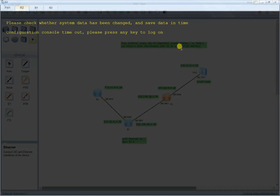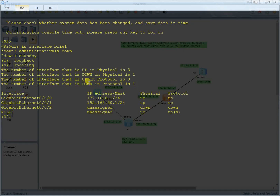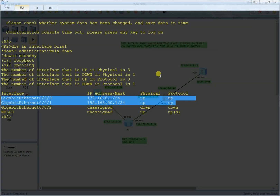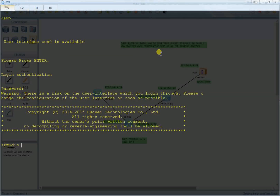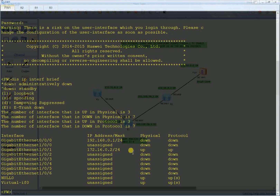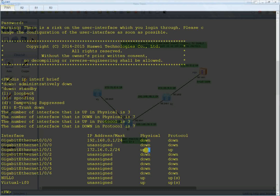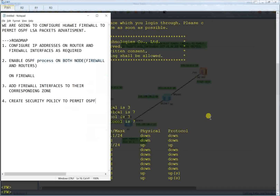For the third router, let's check together — 'display ip interface brief'. I can also see there are two interfaces, both configured. For the firewall, after entering the password, I run 'display ip interface brief' and I can see the interface I configured — it is up physically, meaning it is connected. So I think the first step is completed.